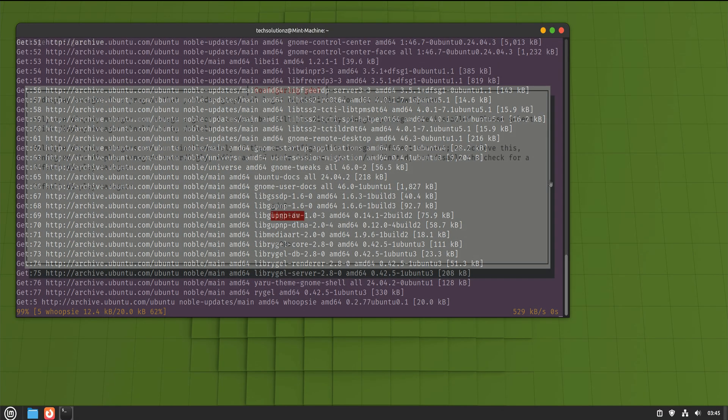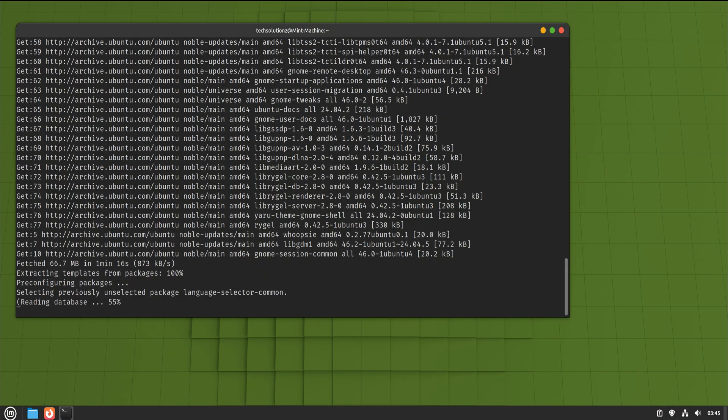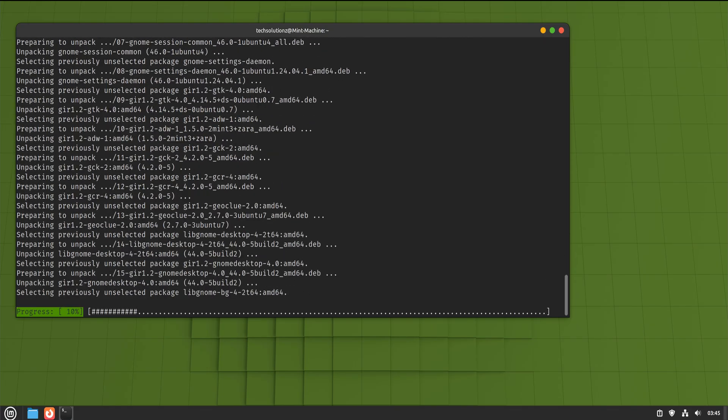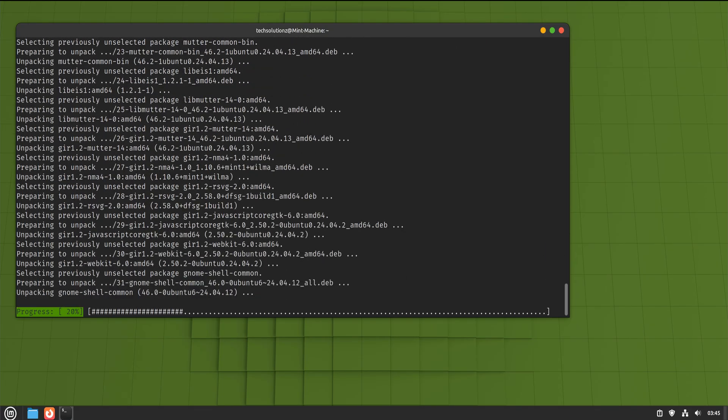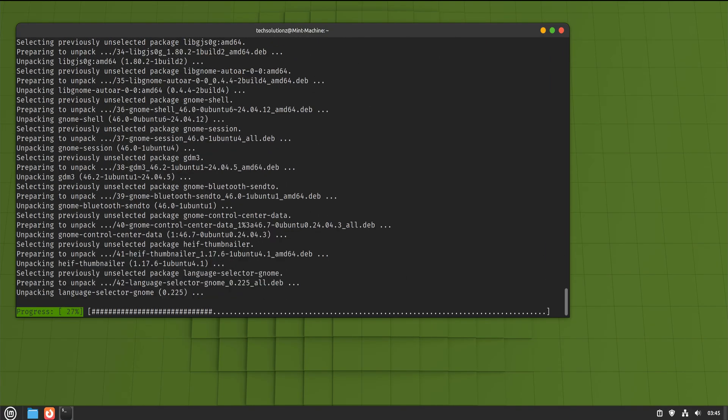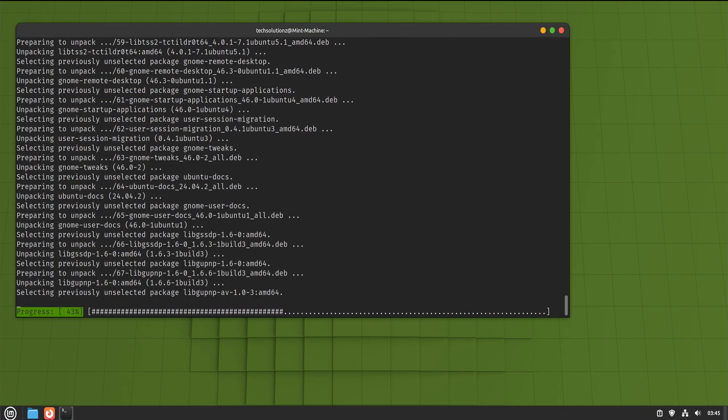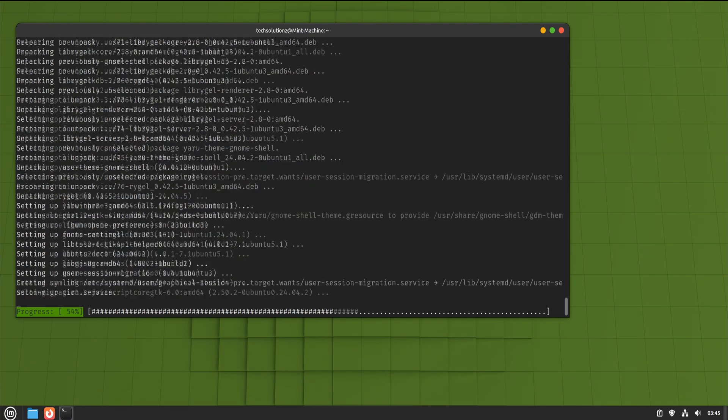This part may take a few minutes. Let it finish. Don't interrupt it. This is not a step to rush. Once the installation completes, we log out.